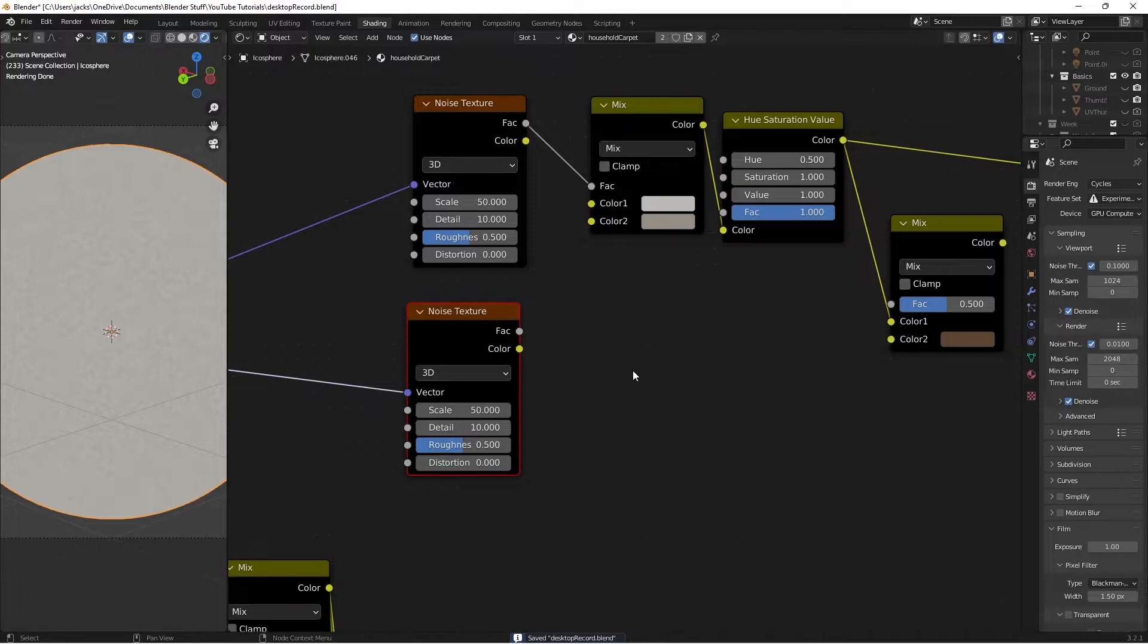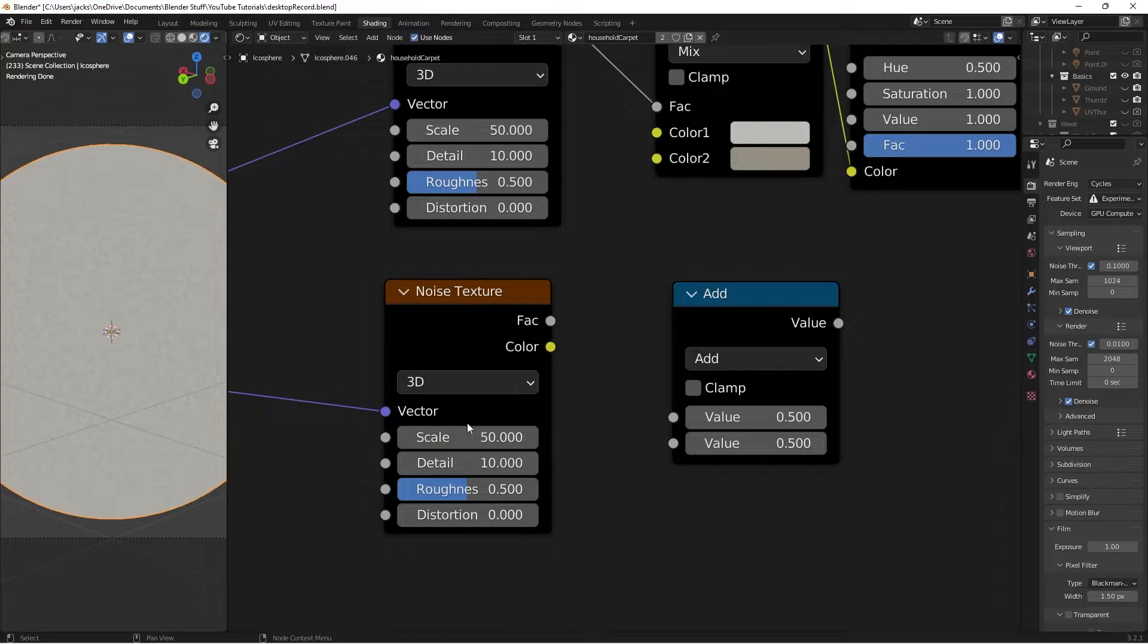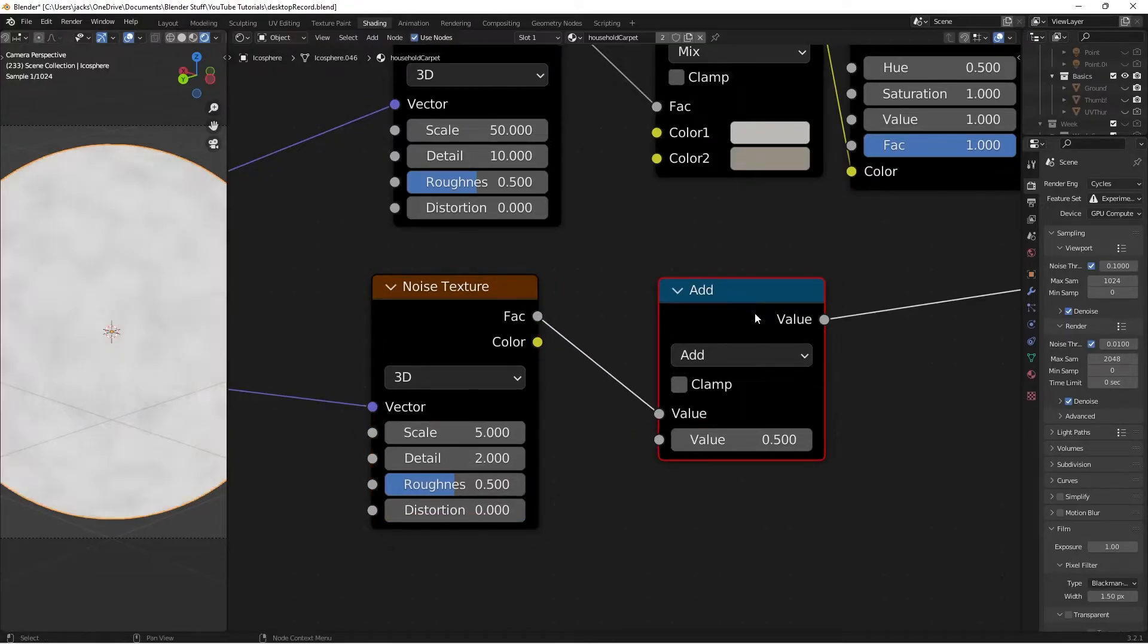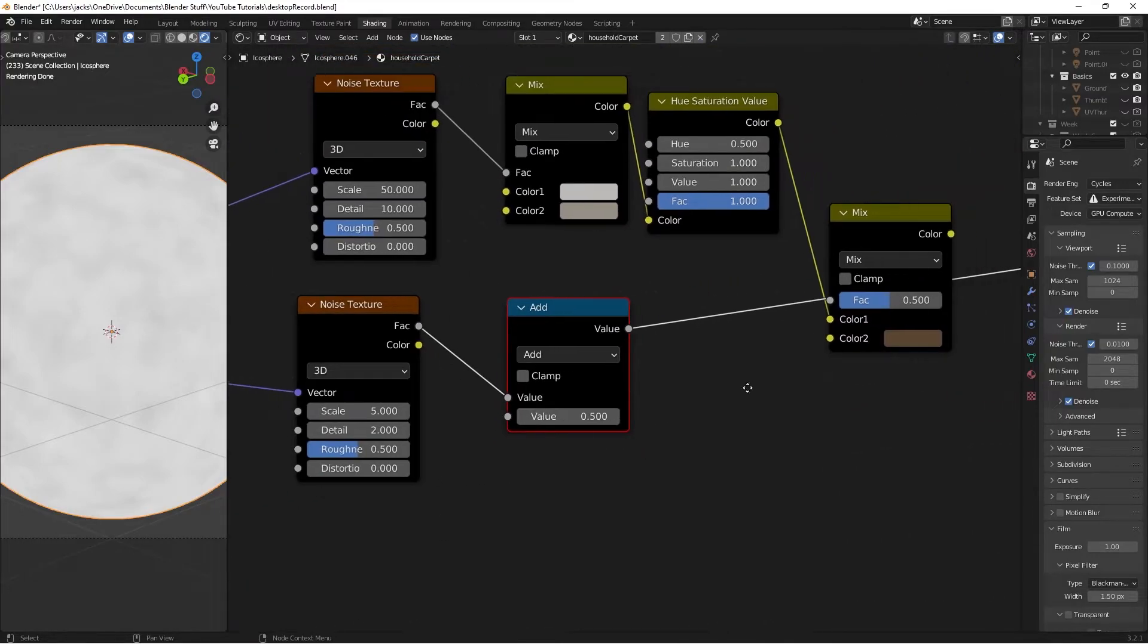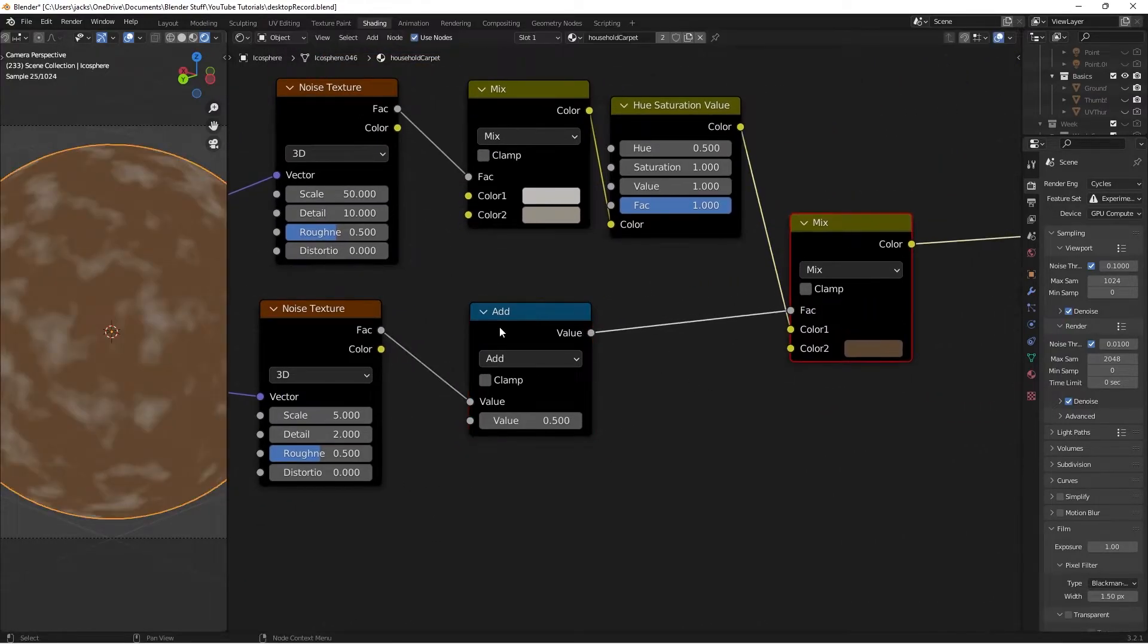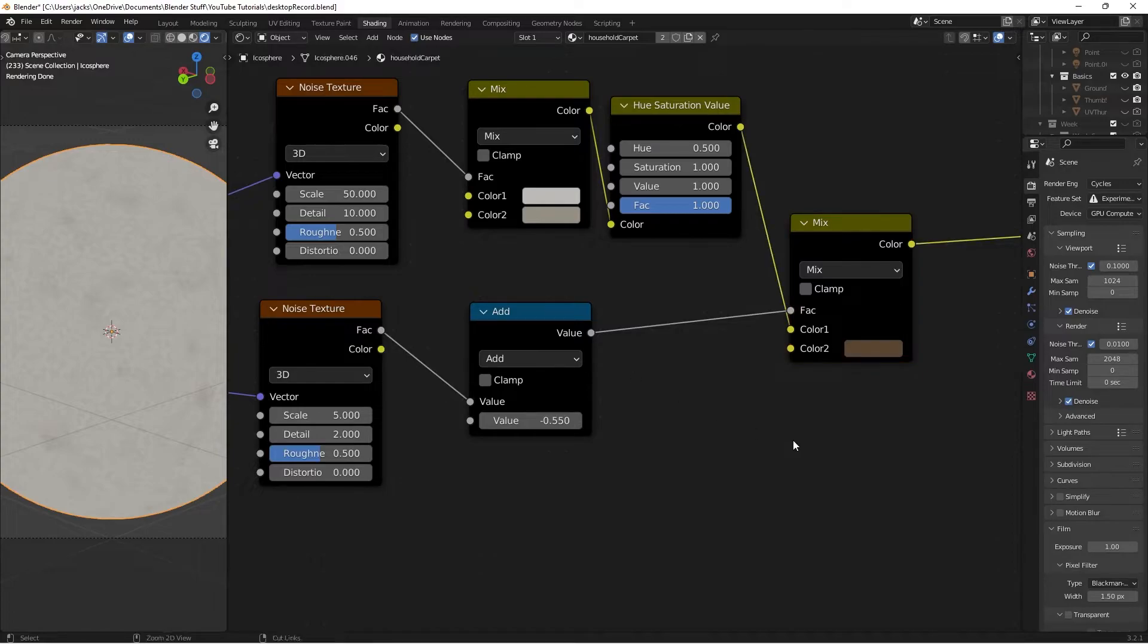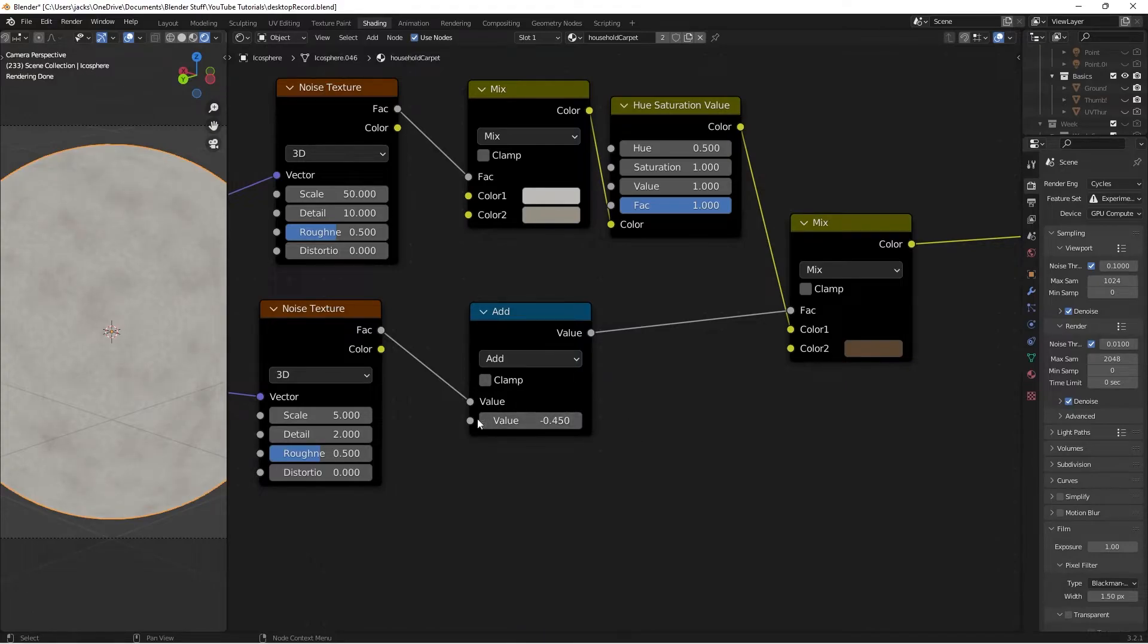Press Shift-A and search for a math node. This will be an add node. Take the scale on this noise texture and move it back down to 5. Move the detail down to 2. Plug the factor into the value on top. Ctrl-Shift and left-click to see what's happening. We have way too much dirt. Change this value to negative 0.55, which will give us a little bit of dirt stains. You can increase or decrease the amount of dirt with this node. It's super flexible.